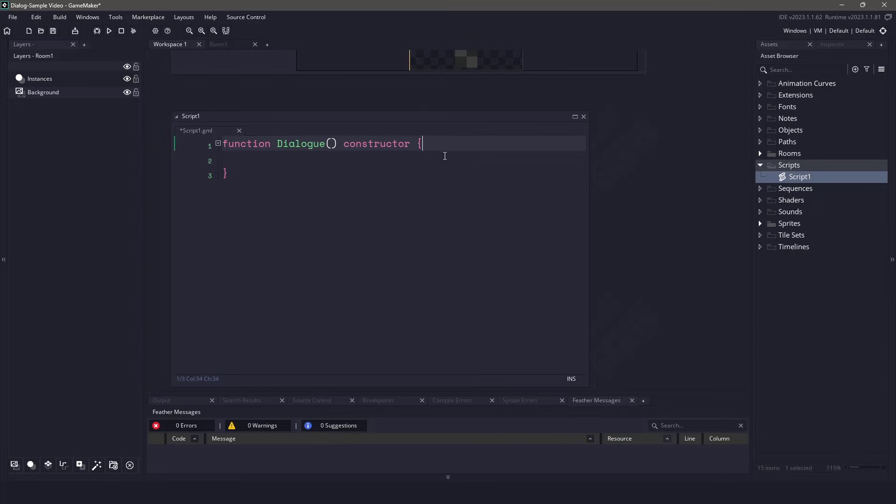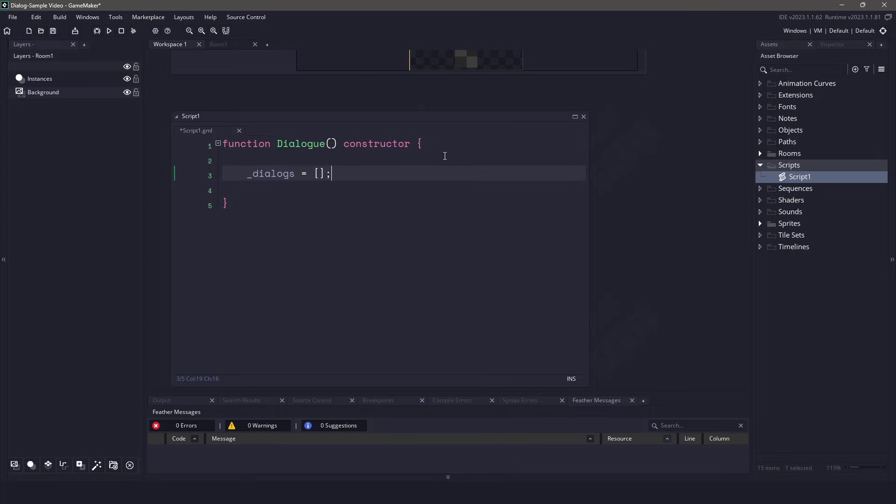Before we add any of the functions, we need an array to hold our current dialogs. We are going to fill this array with structs and then we're going to read the array one by one to have the dialog appear.